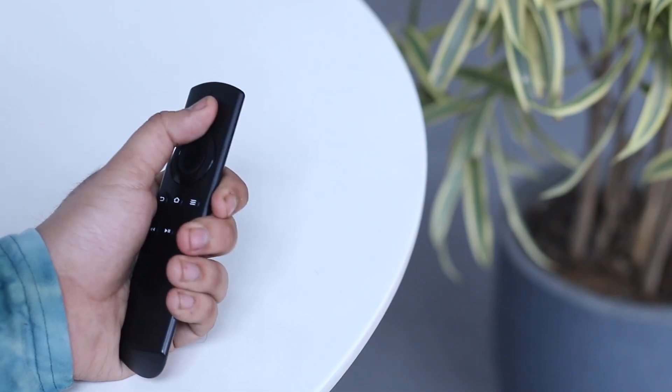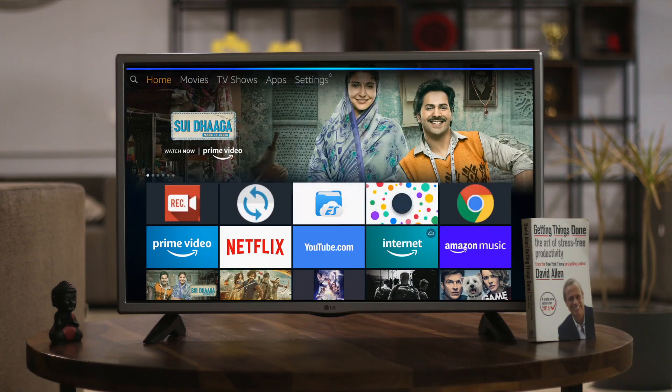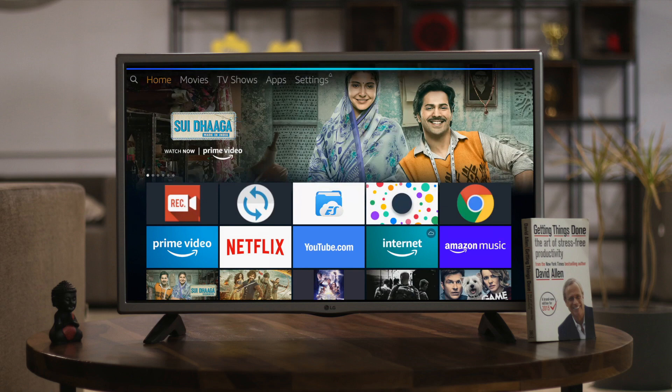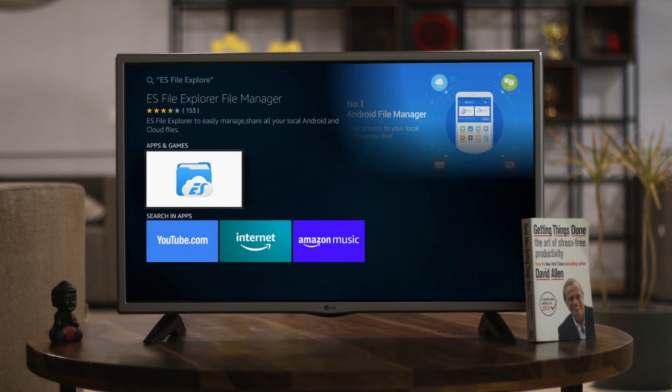The easiest way to install apps on your Fire TV stick is using the native app store, using that voice-powered Alexa thing. Just hold the mic button on your Fire TV remote and say the name of the app — like say ES File Explorer — and you'll see the results on the next screen. After the file is downloaded, it'll be installed and you can find it either in your home or apps section.